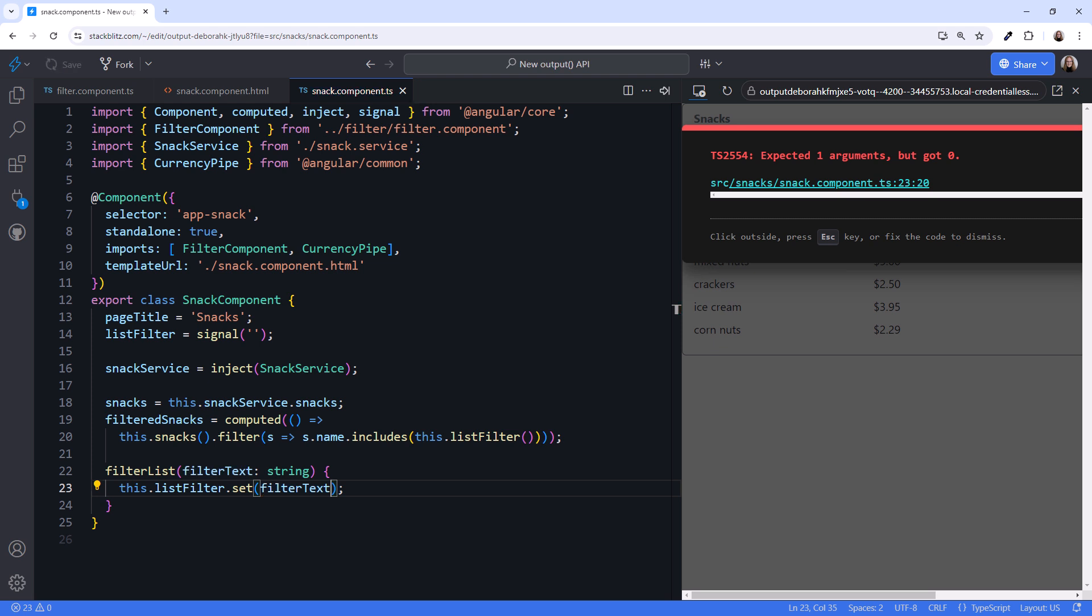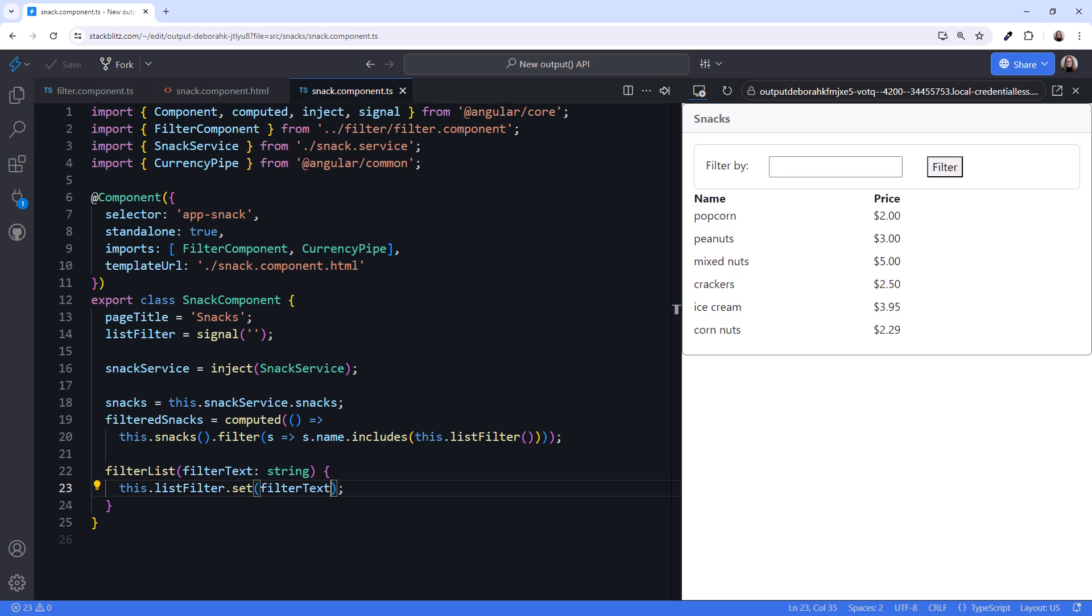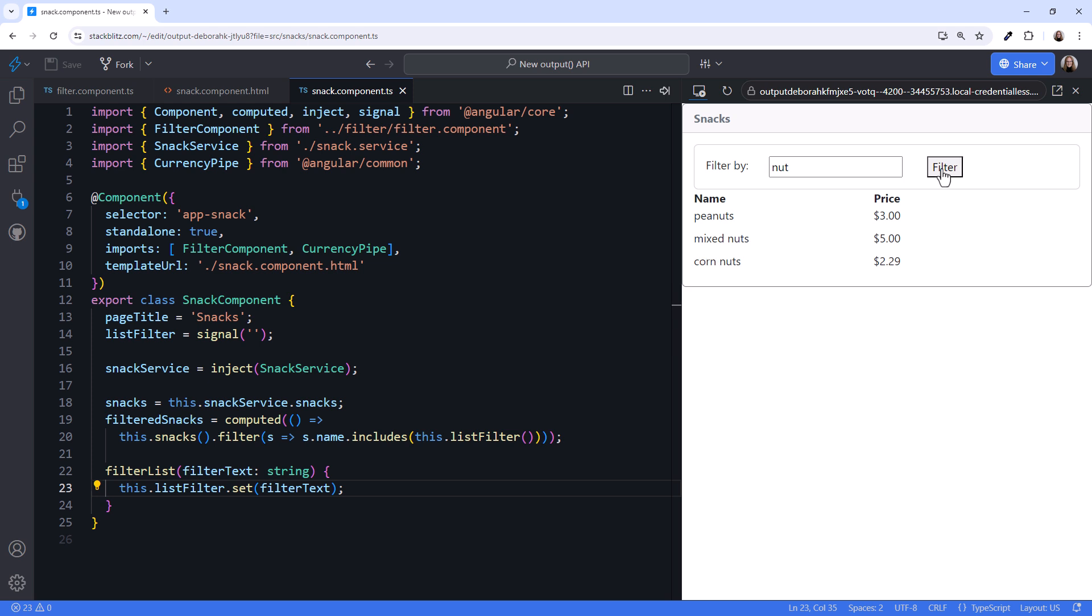That's it. Let's try it out. I'll type nut and click the filter button. Now we only see snacks that contain the entered filtered value. Let's try another one. I'll type corn and click filter. It works.